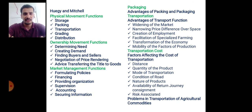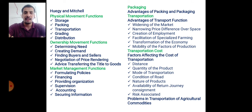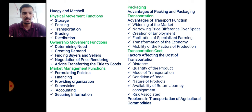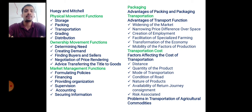Ownership movement functions include buying, selling, price determination, need creation and demand creation, finding buyers and sellers, negotiation of price, rendering advice, and transferring the title of goods. Market management functions involve formulating different policies for marketing, functioning of markets, financing, providing organization, supervision, accounting, and securing information.